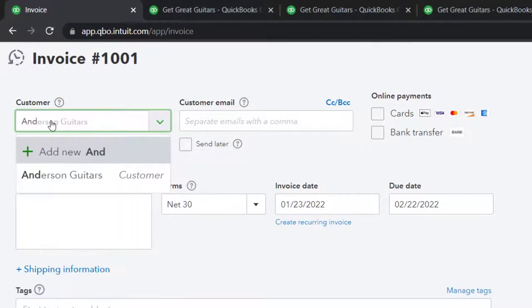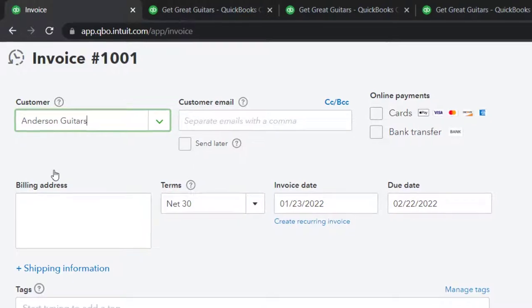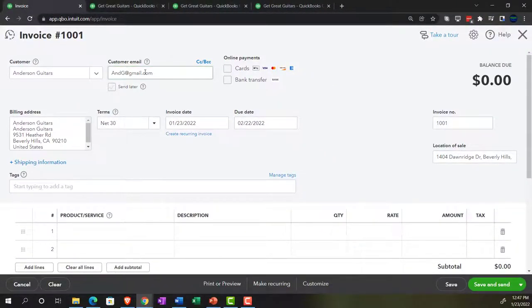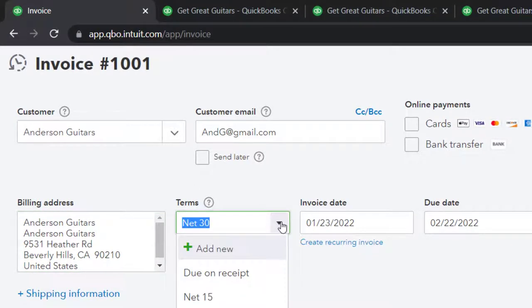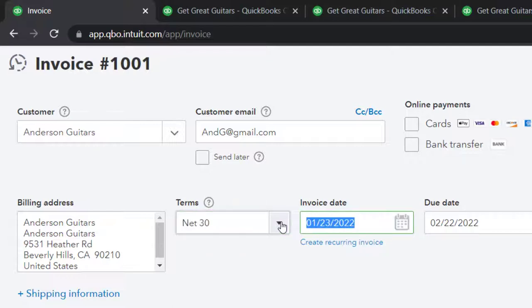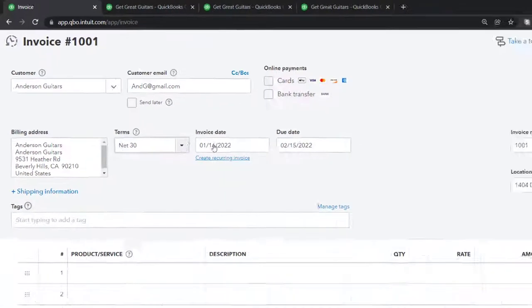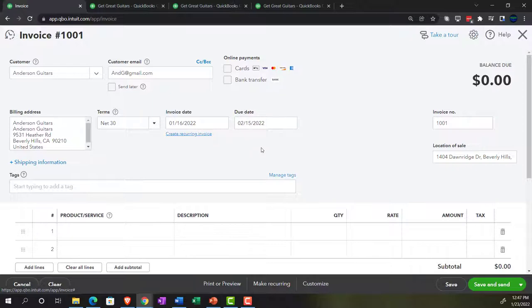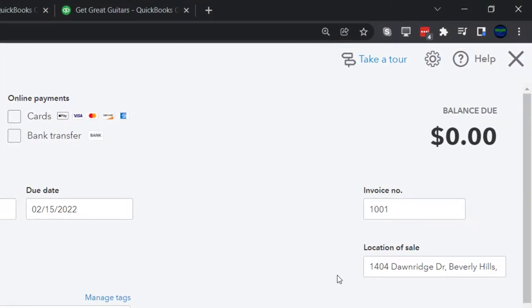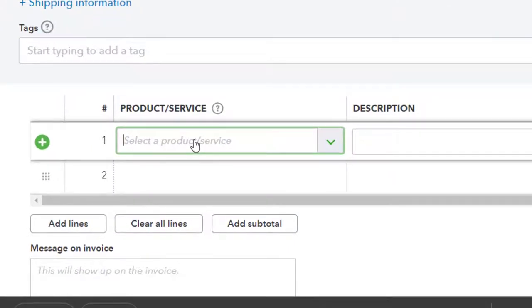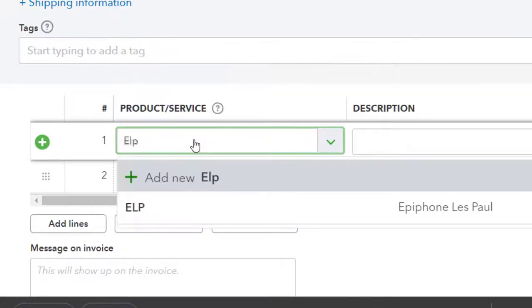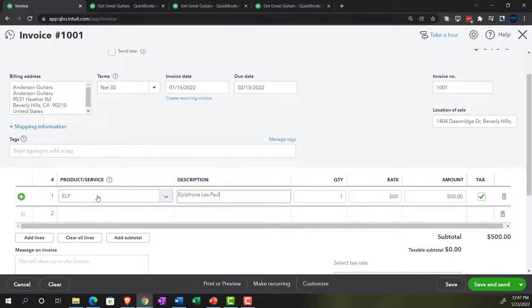We're going to type in 'Anderson Guitars,' which is a customer we've already been working with. Anderson Guitars will populate for us because it's an existing customer. We've got the billing address, terms are automatic — we'll keep it at Net 30. With an invoice date of 01/16/22, the due date will be 30 days out at 02/15/22. The invoice number populates automatically, and the location of sale is here, which will help with the sales tax calculation. We're selling ELPs — Epiphone Les Pauls.